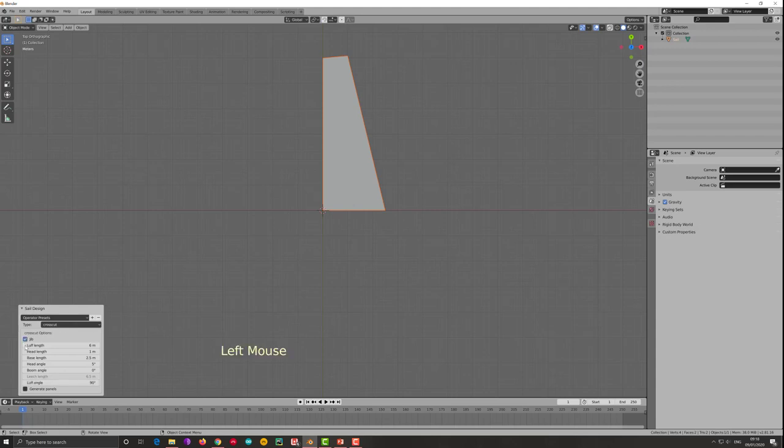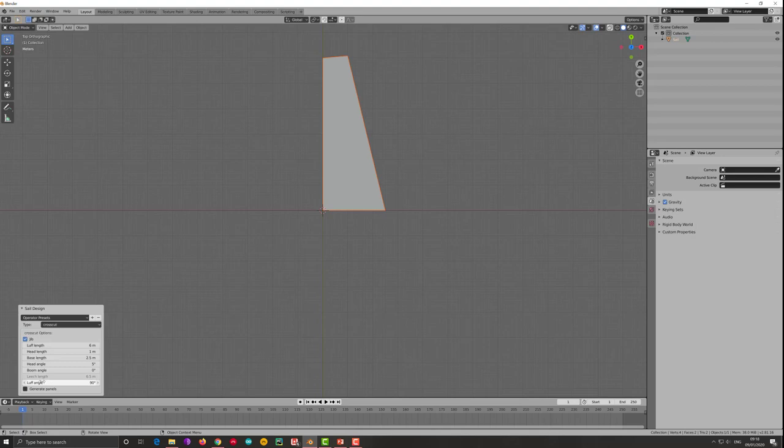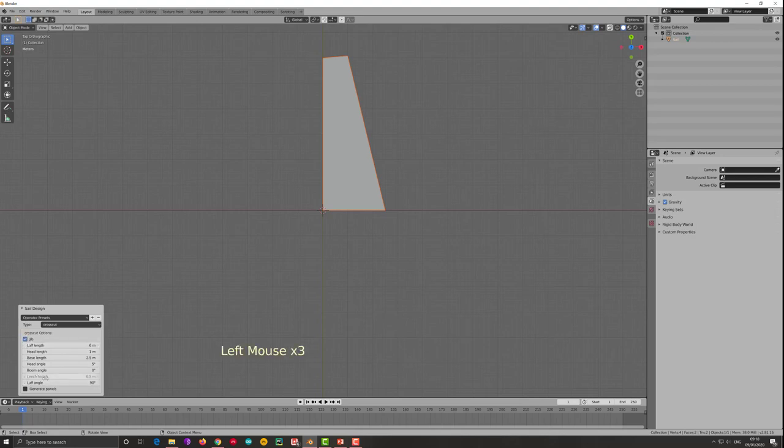And in fact if I click jib a new parameter appears at the bottom which is called the luff angle. At the moment it is 90 degrees as it should because that was a mainsail. And if I remove jib this option disappears.